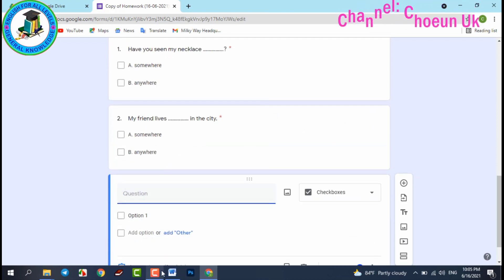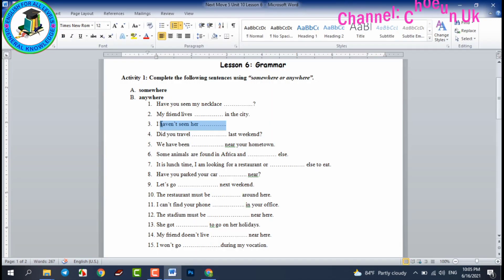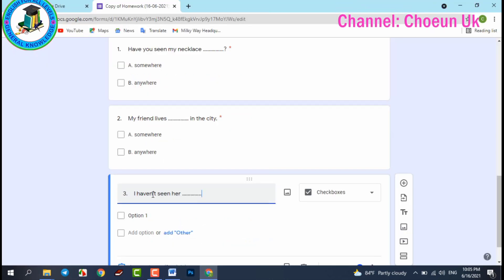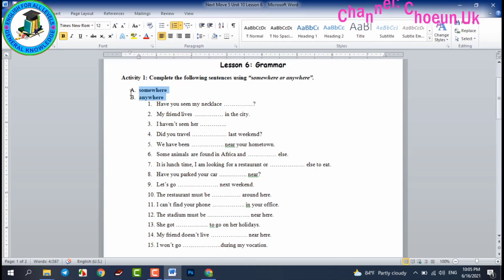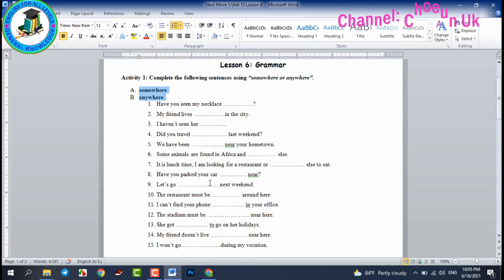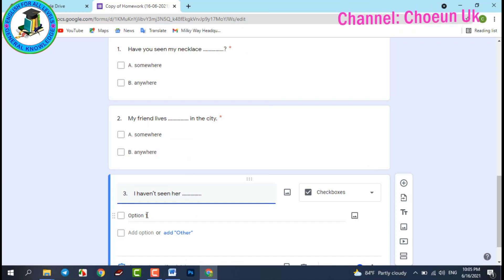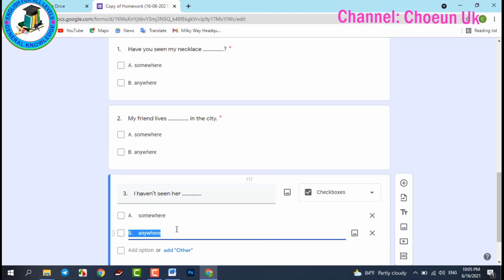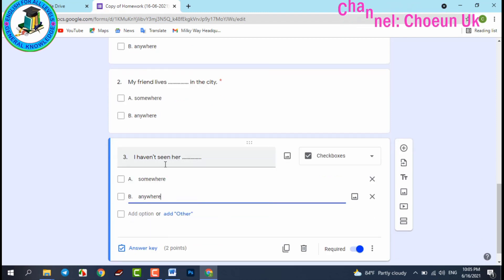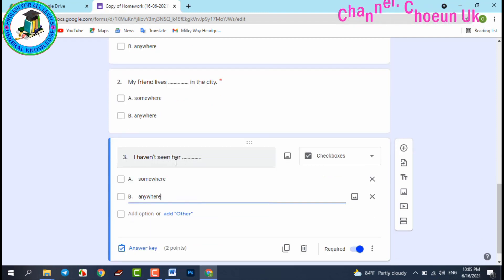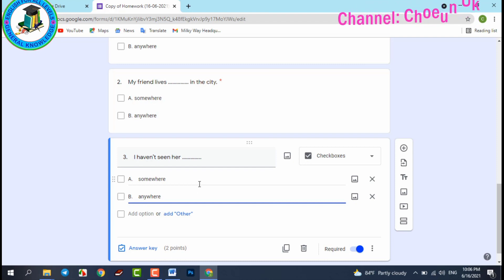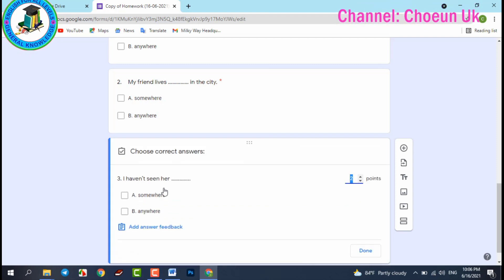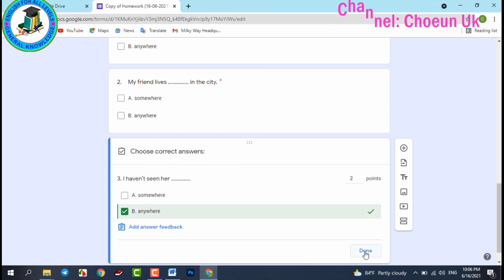For question number three, copy and paste it into the form. Copy the answer choices — A and B — and paste them in. The sentence is 'I haven't seen her anywhere or somewhere' — this is a negative sentence, so we choose 'anywhere.' Set the answer key to 'anywhere' and click Done.